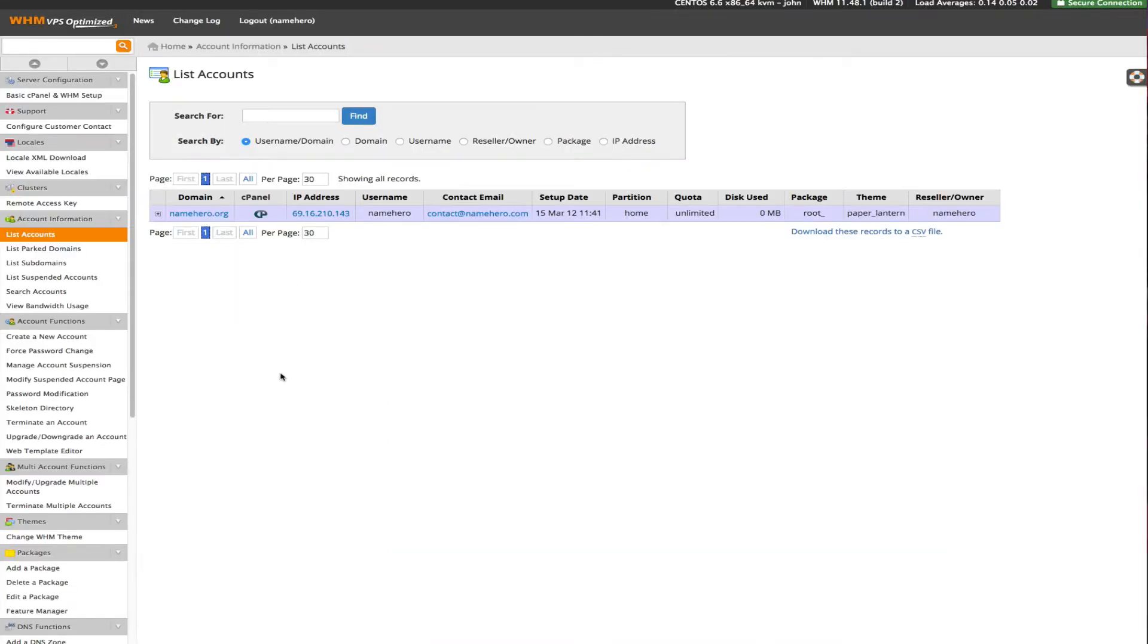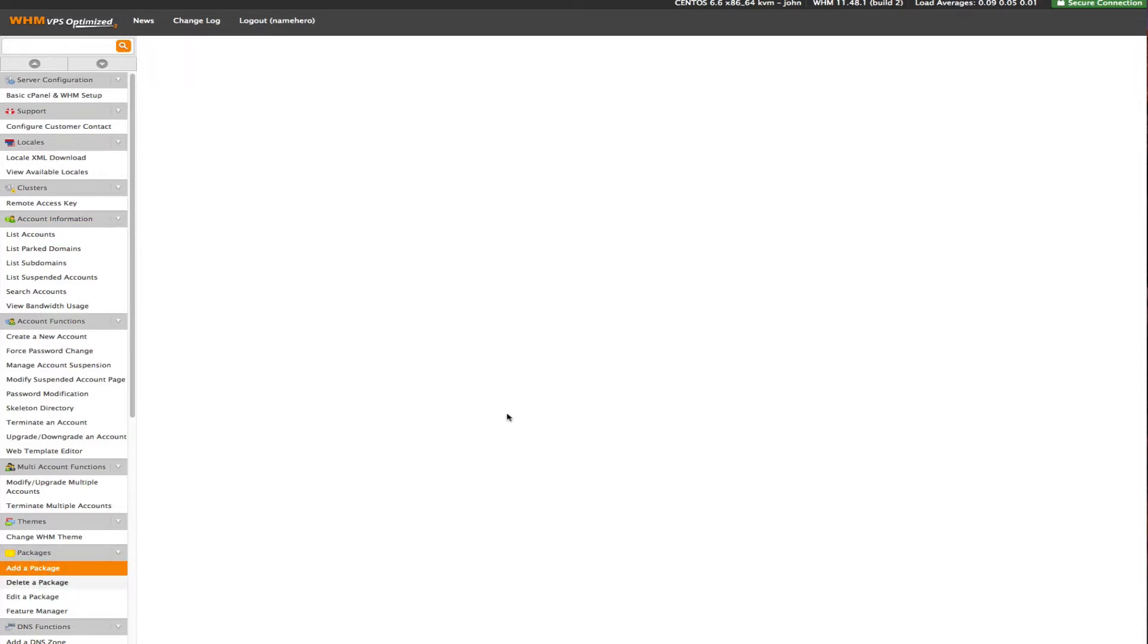We recommend going back into your web host manager. When you set up a new domain you want to do it inside of here. The first thing you need to do is set up a package. This package is just going to be the resources that that domain can use.